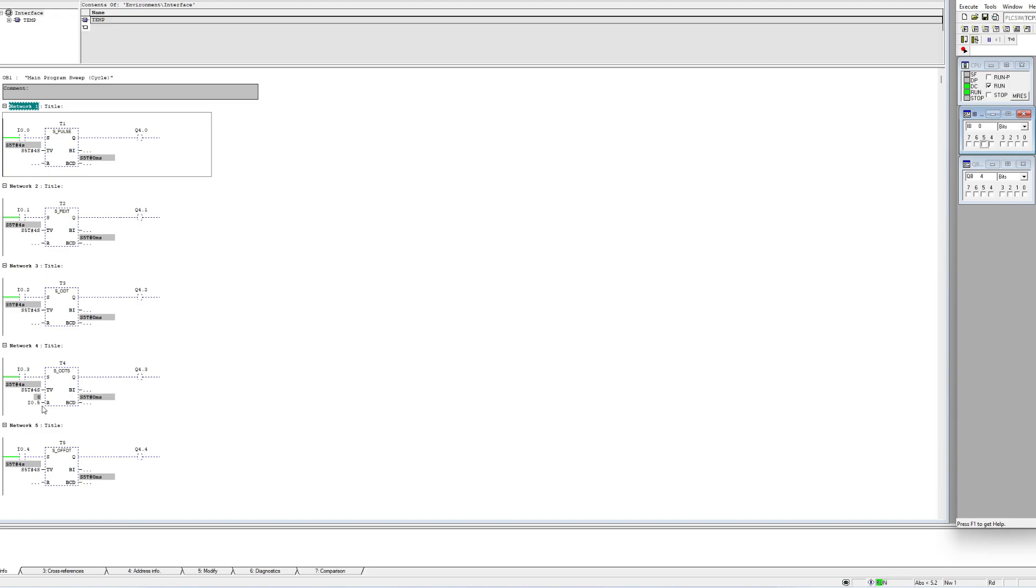I tried to add a reset bit to the S_ODTS block so now we can try reset it.